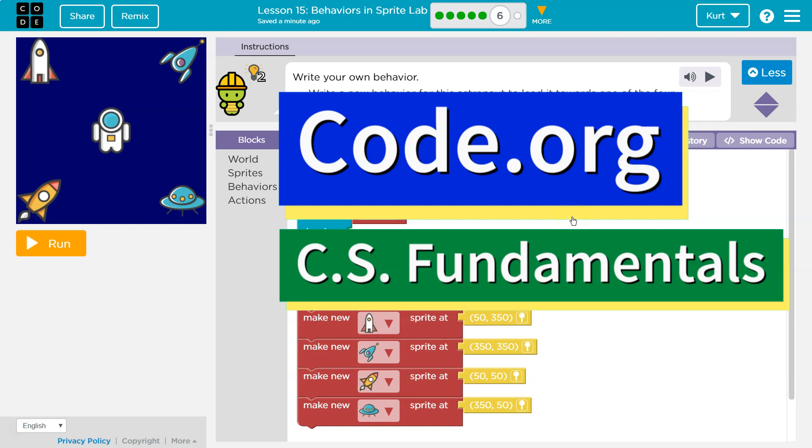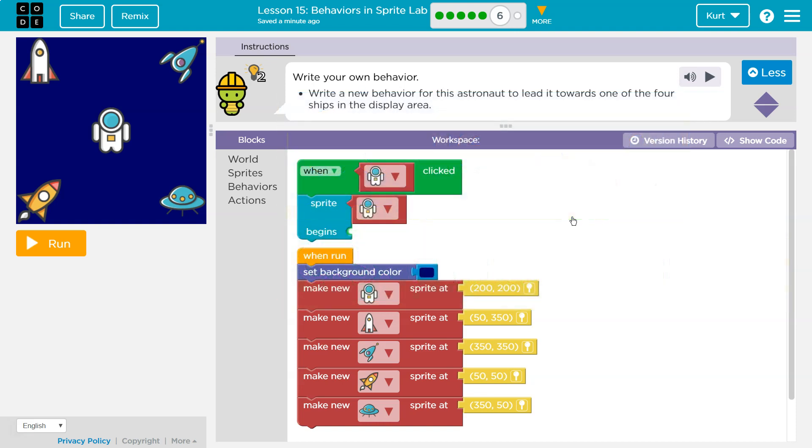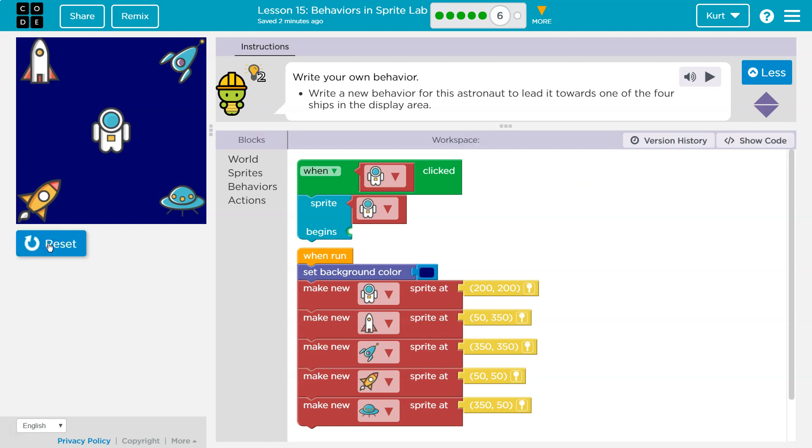This is code.org. Let's see what we're doing. Write your own behavior. Oh, awesome. Write a new behavior for this astronaut to lead it towards one of the four ships in the display area. Okay, does this do anything yet? Nope.